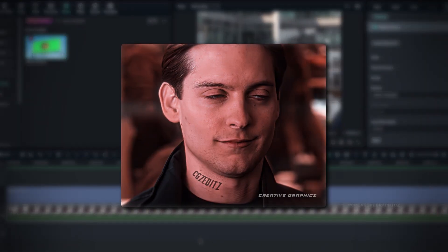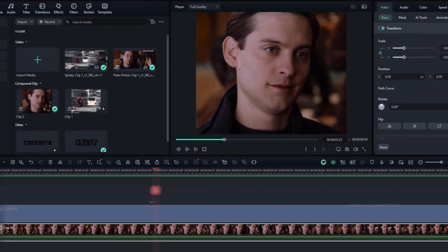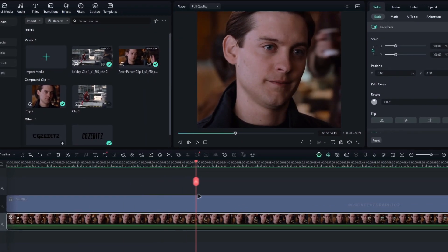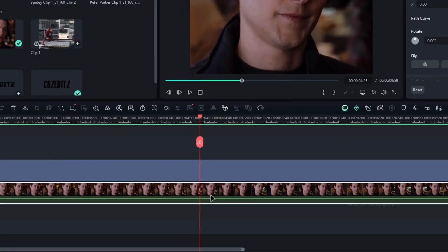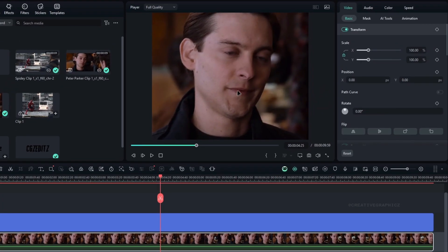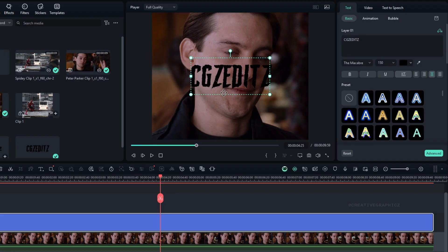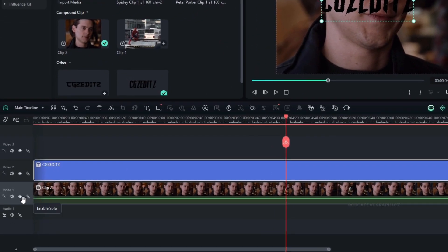Next let's see how to make this tattoo watermark in Filmora. So this is the clip I use for this example. Like before, I did the Face Tracking part and changed the layer to the Compound clip. Next you need to create a text layer — this is the text I use for the watermark. I'm going to put this watermark right here. Like before, we need to take a snapshot of this.